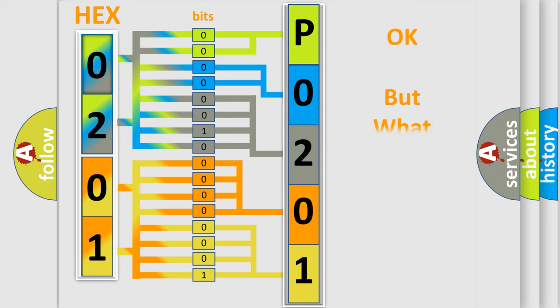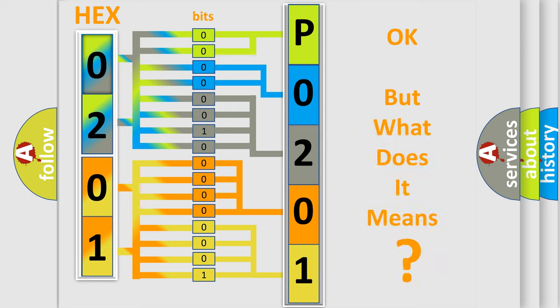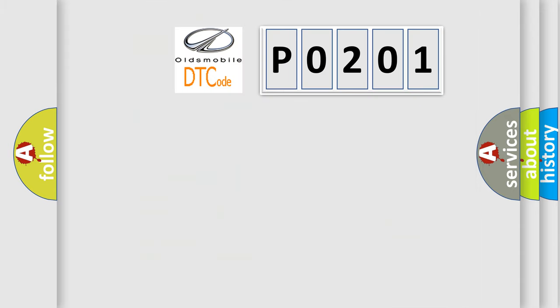The number itself does not make sense to us if we cannot assign information about it to what it actually expresses. So, what does the Diagnostic Trouble Code P0201 interpret specifically?